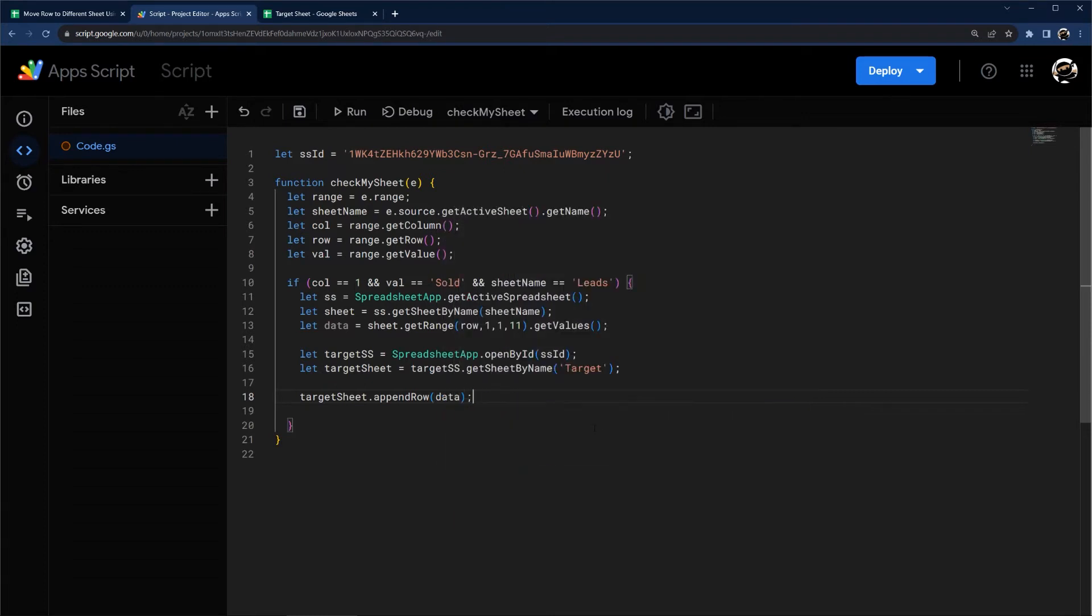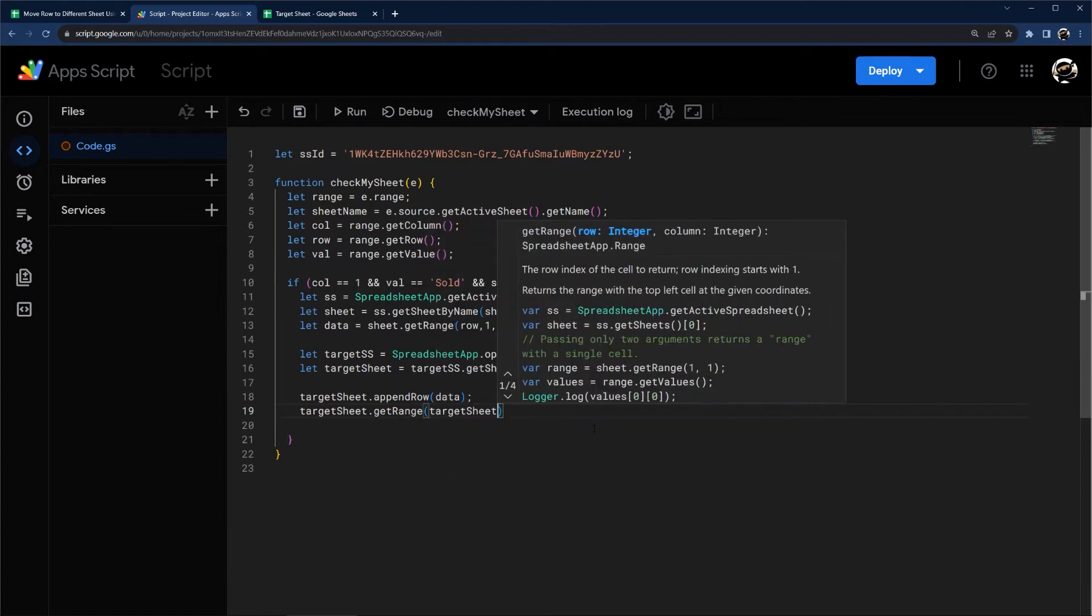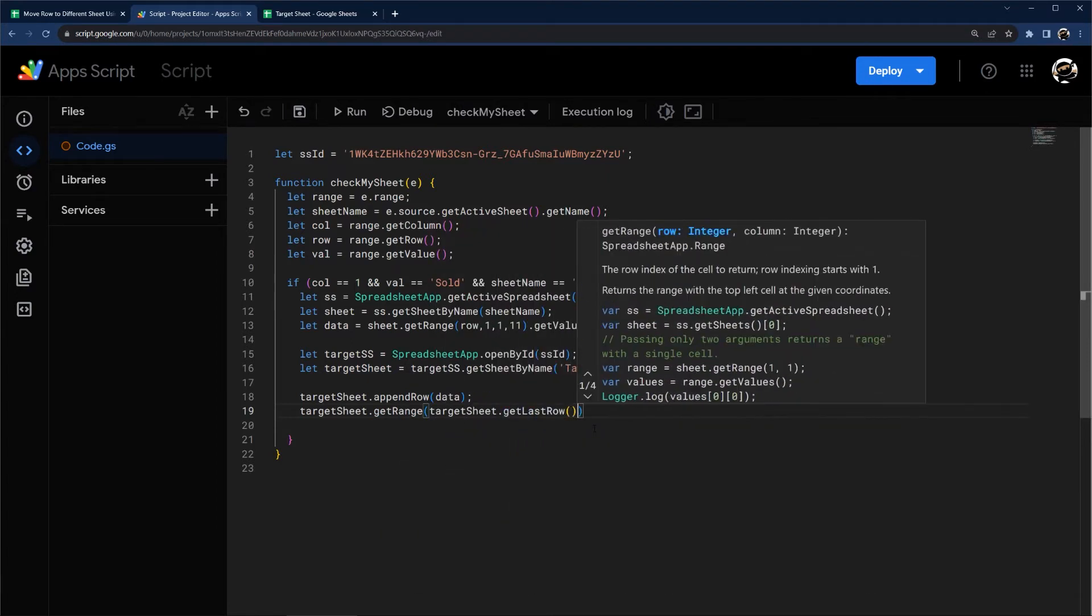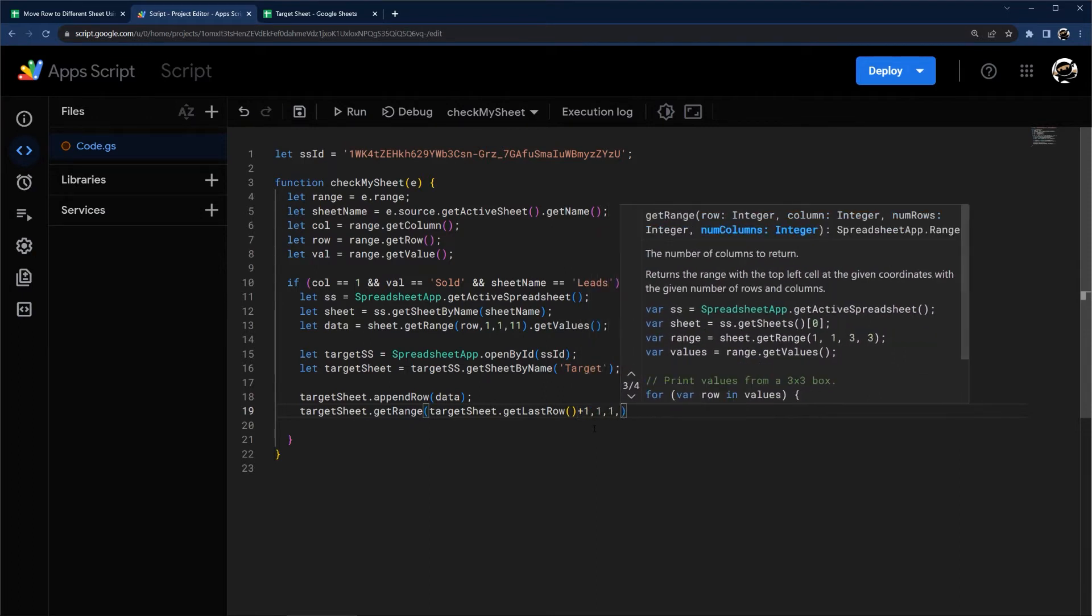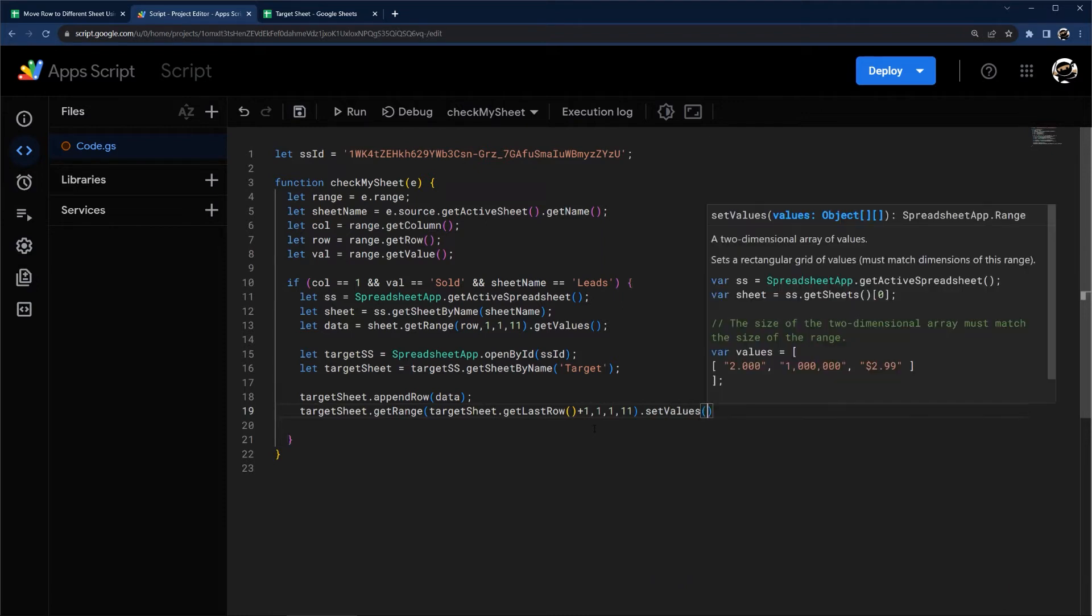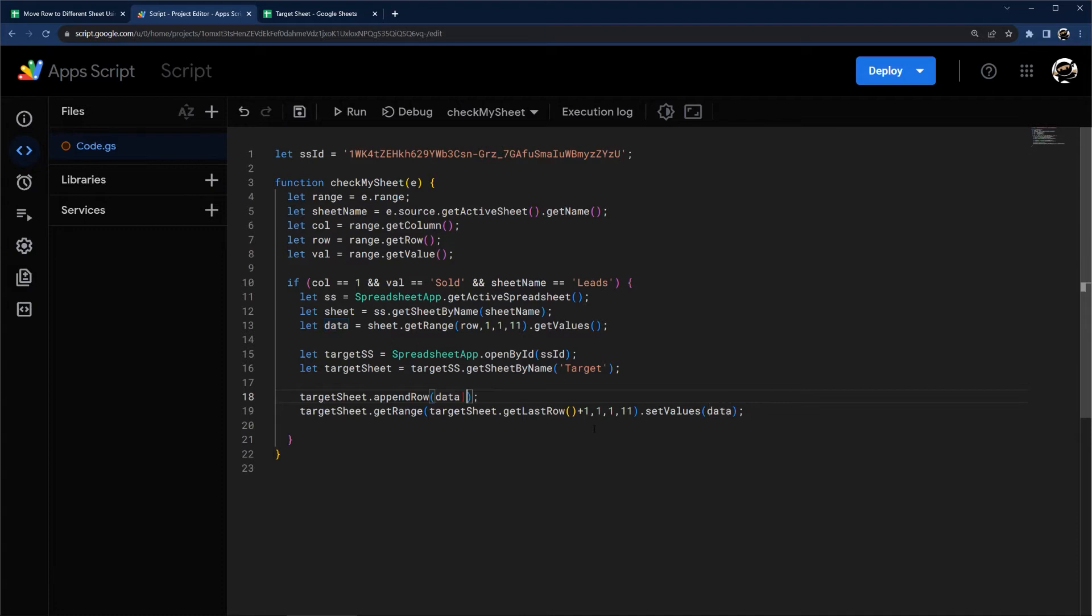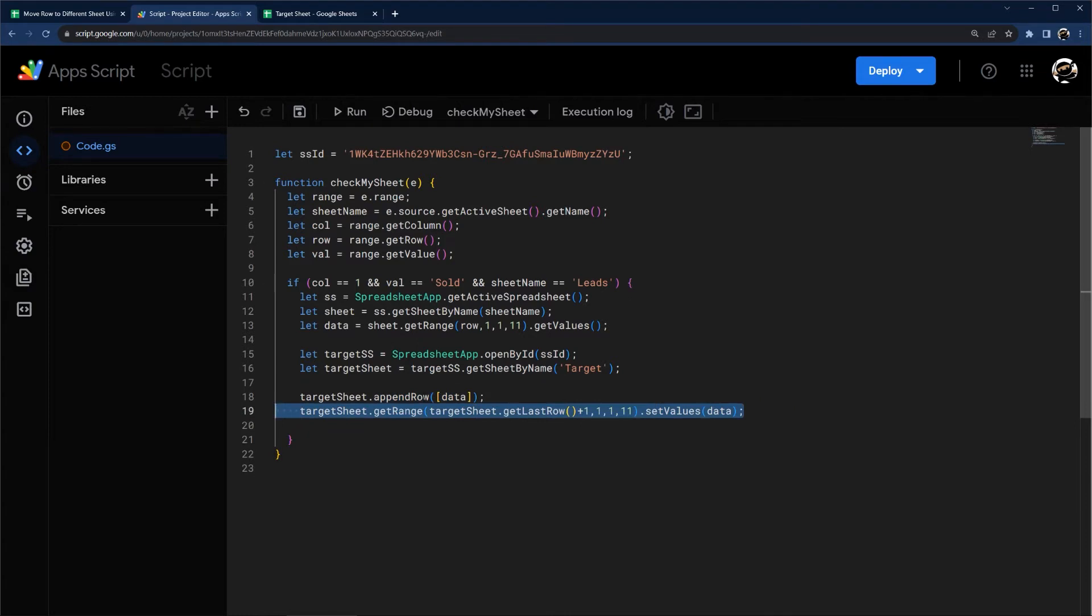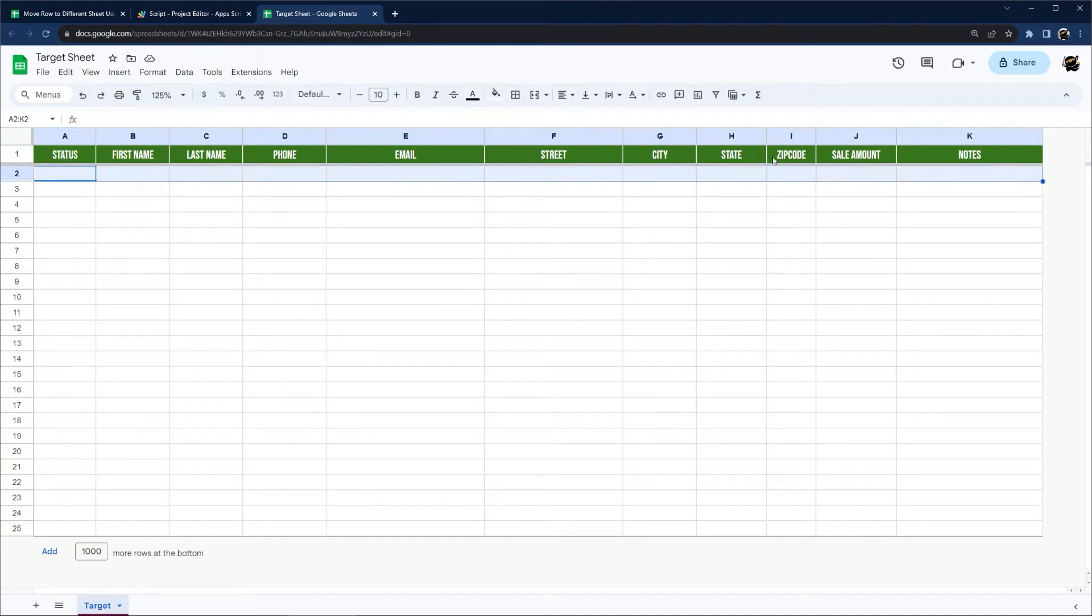And then finally, we can just say target sheet, append row, and data. So there's two ways to do this. We can do append row or we can do get range target sheet, get last row plus one, one, one, and 11, set values and data. Or we can do this. And actually I need these brackets around here. I'm going to record a video here shortly about arrays to help explain this. But in this case, if we do append row, we're going to wrap this in those brackets. So we can use either one of these methods.